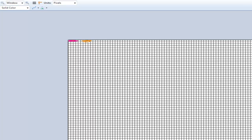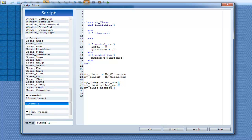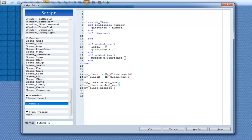I go back into scripting, and I go my_class.new and my_class2. For this, I'm going to add in some arguments — I'll do 10 for this one and 9 for this one. When you go .new, you're actually putting in arguments into the initialize method, which has none at the moment. So I'm going to put in number as the parameter, and then go @instance equals number.